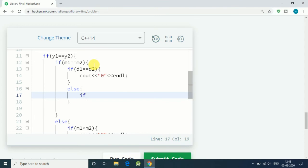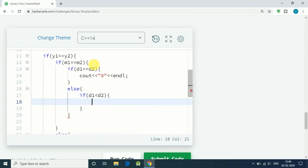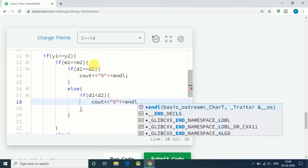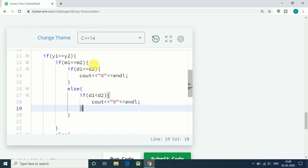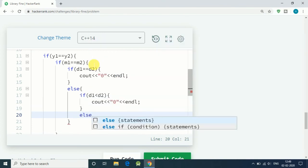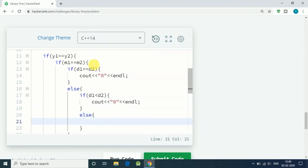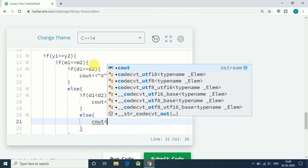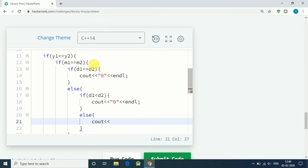If d1 is less than d2 means we are early, so we have to pay no fine, cout zero. Else if d1 is greater than d2, it means we are late in number of days. If it is number of days then we have to print out 15 multiplied by the difference of days.